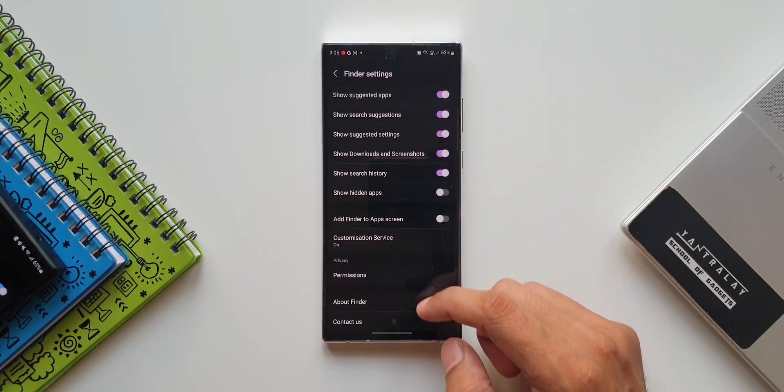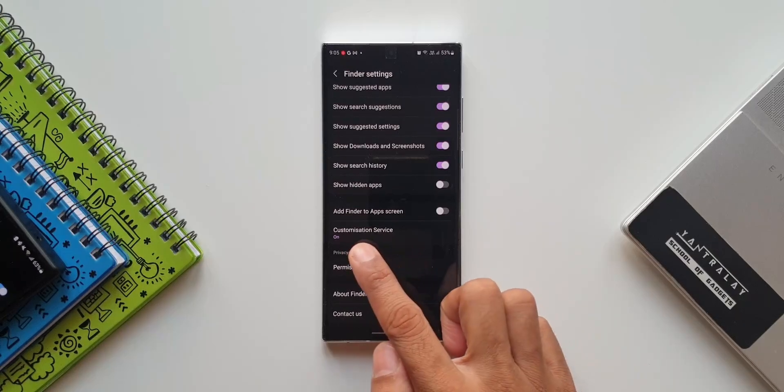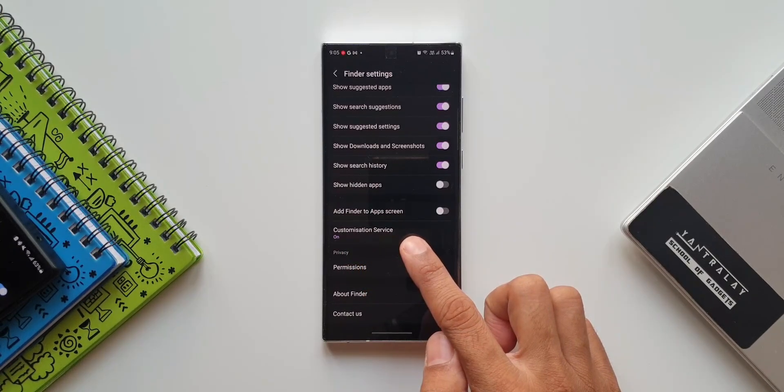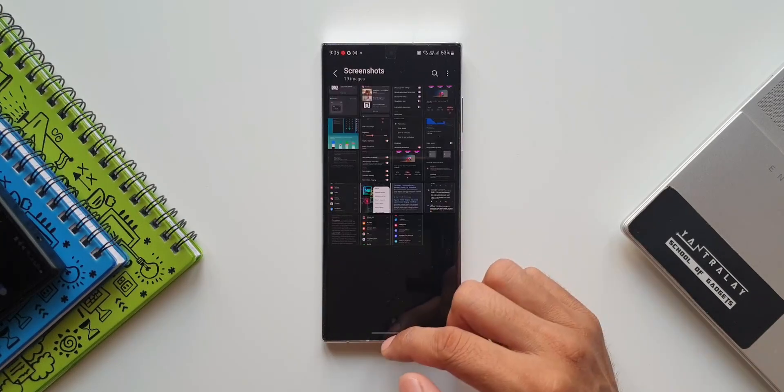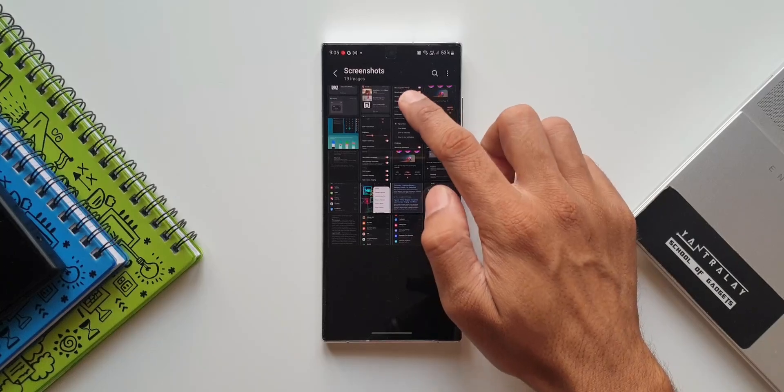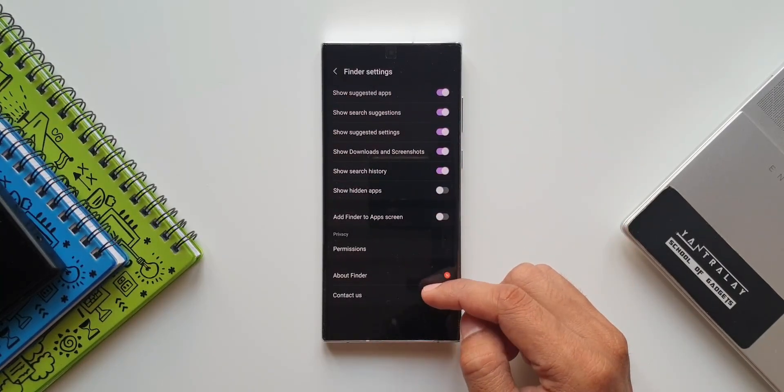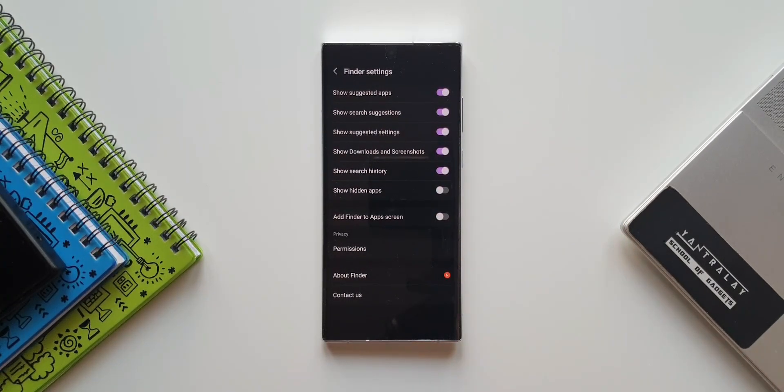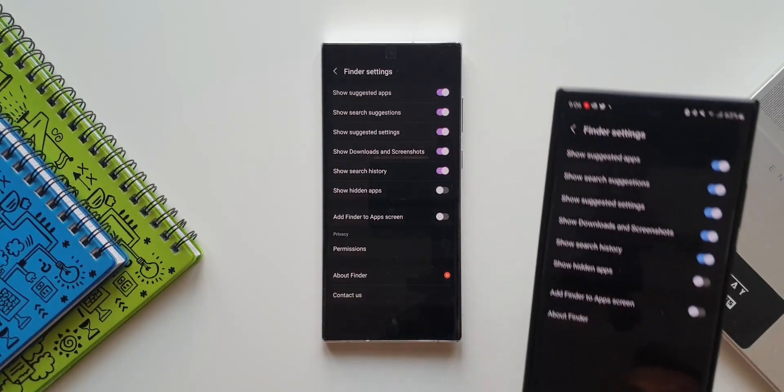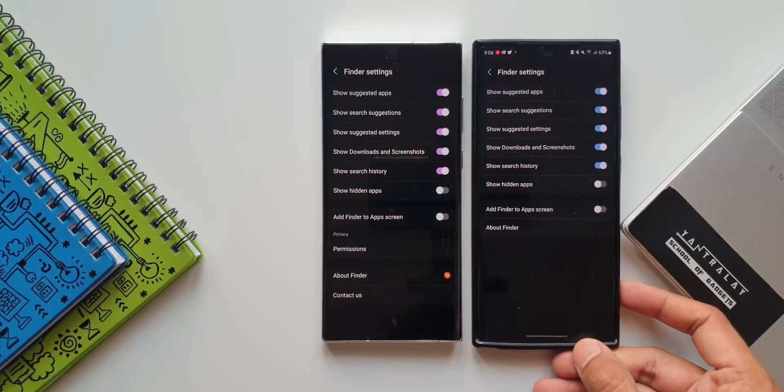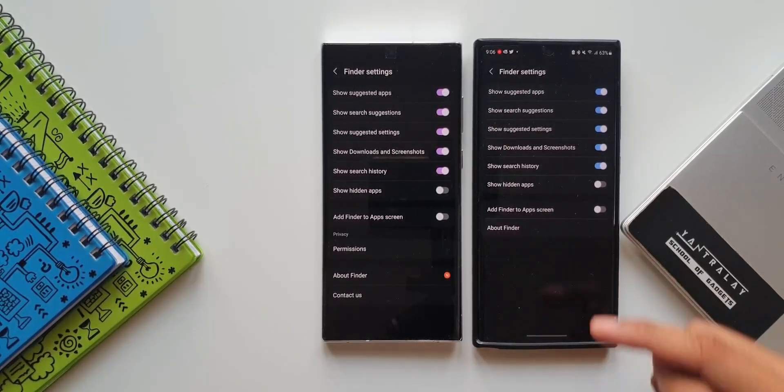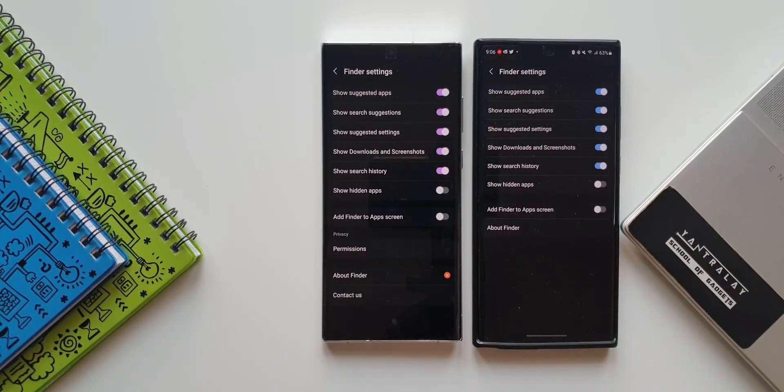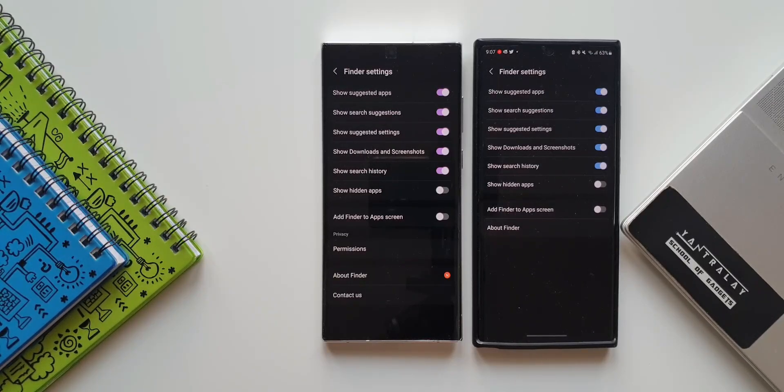Here you can see we got an all-new tab: Customization Service. This wasn't there before - let me show you the screenshot I had taken before the update. As you can see, the Customization Service option is not available here. Now if you compare this Finder settings menu with the previous version on One UI 4.0, we don't even have Permission and Contact Us options. On One UI 4.1, we did have Permission, About Finder, and Contact Us, but with this all-new update, we've also got the Customization Service tab.